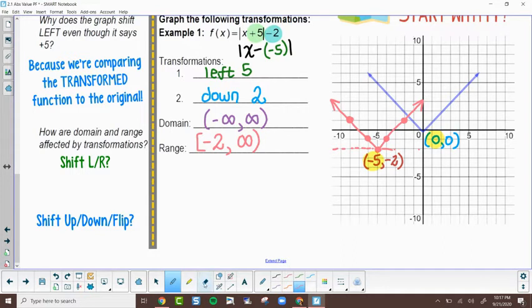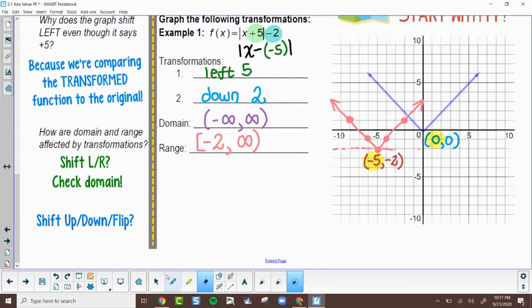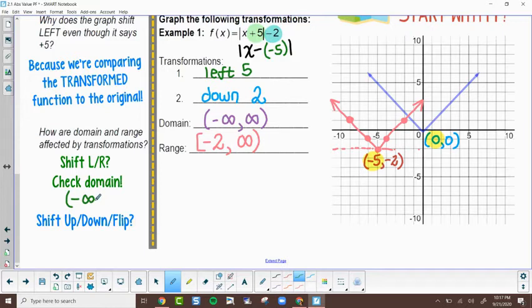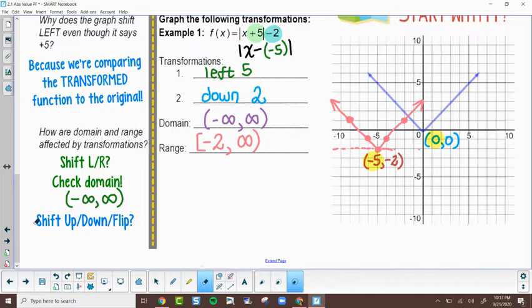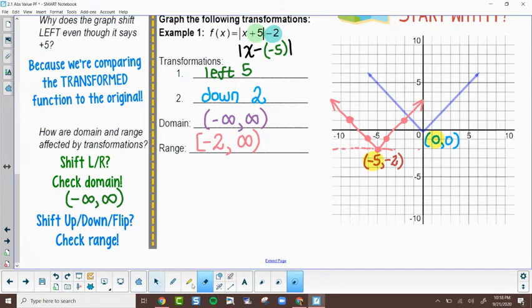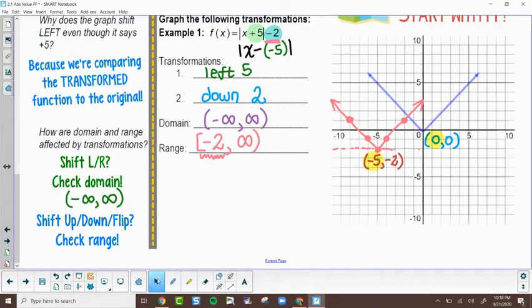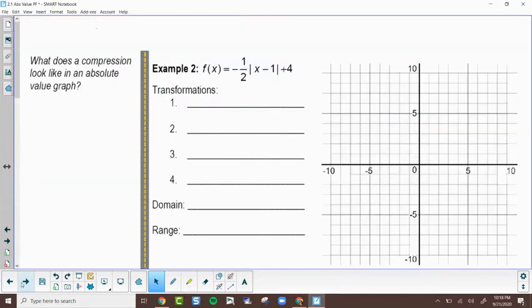How are domain and range affected by transformations? If I'm shifting left and right, I need to check the domain, but the good news is absolute values always have all real numbers — I can plug in any number. However, if I'm shifting up and down or flipping, be very careful — the range will change. In the last example I shifted down two and you can see the range started at negative two.